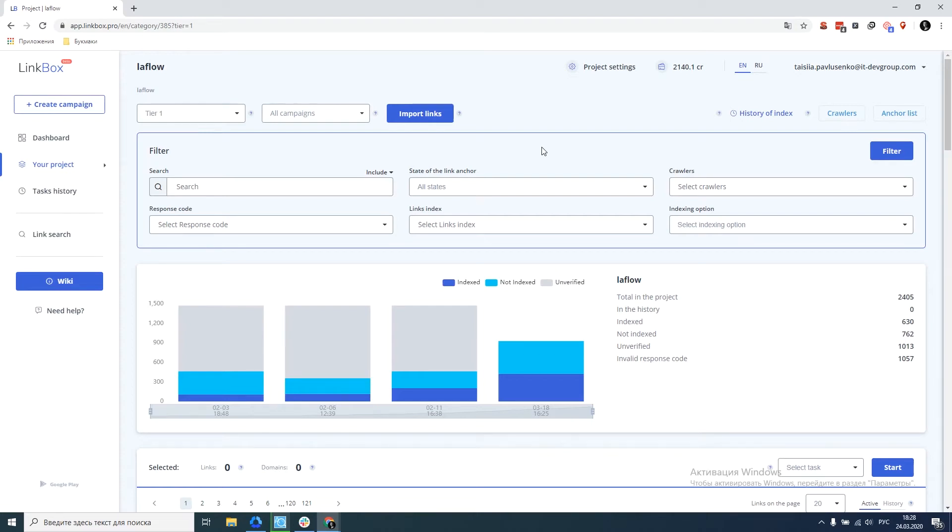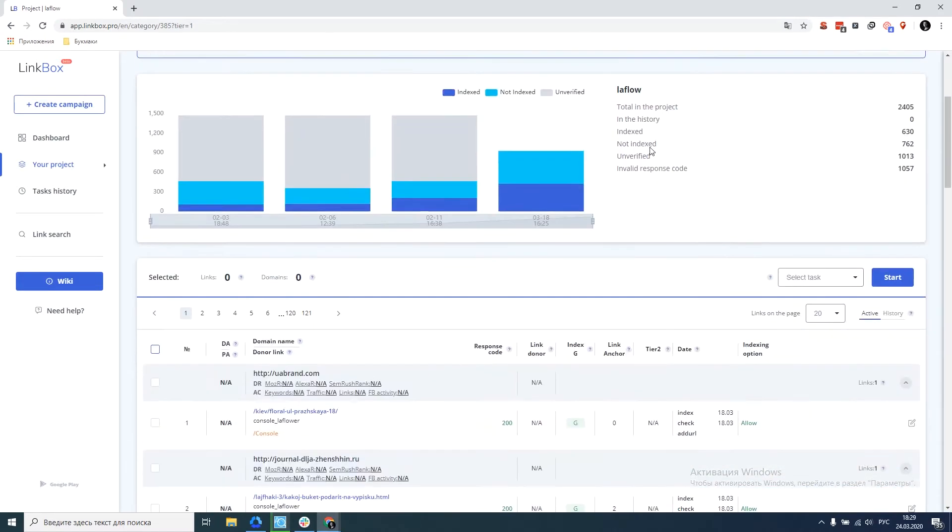Today we'll analyze the new tool from LinkBox, AnchorList. The link to it is in the upper right corner.